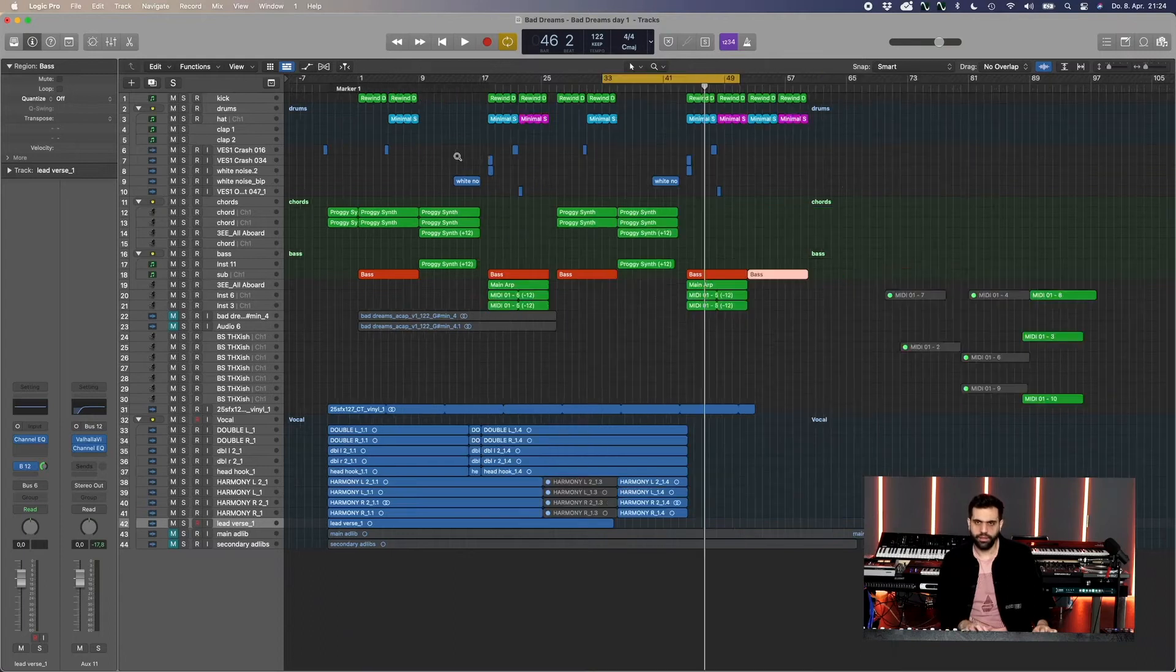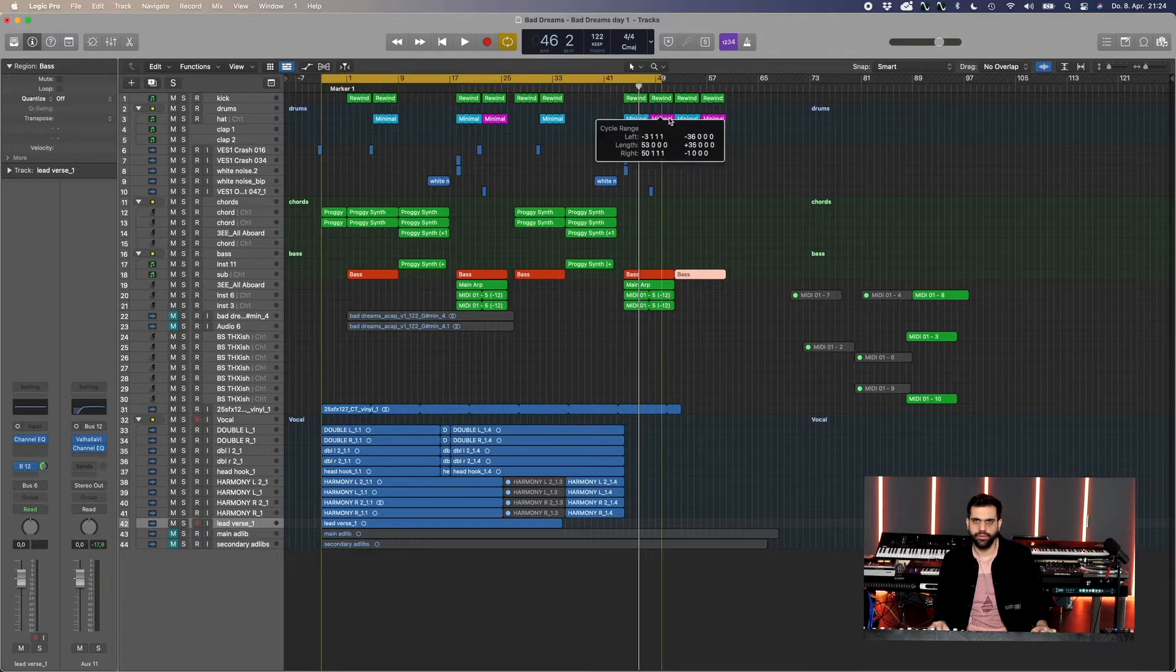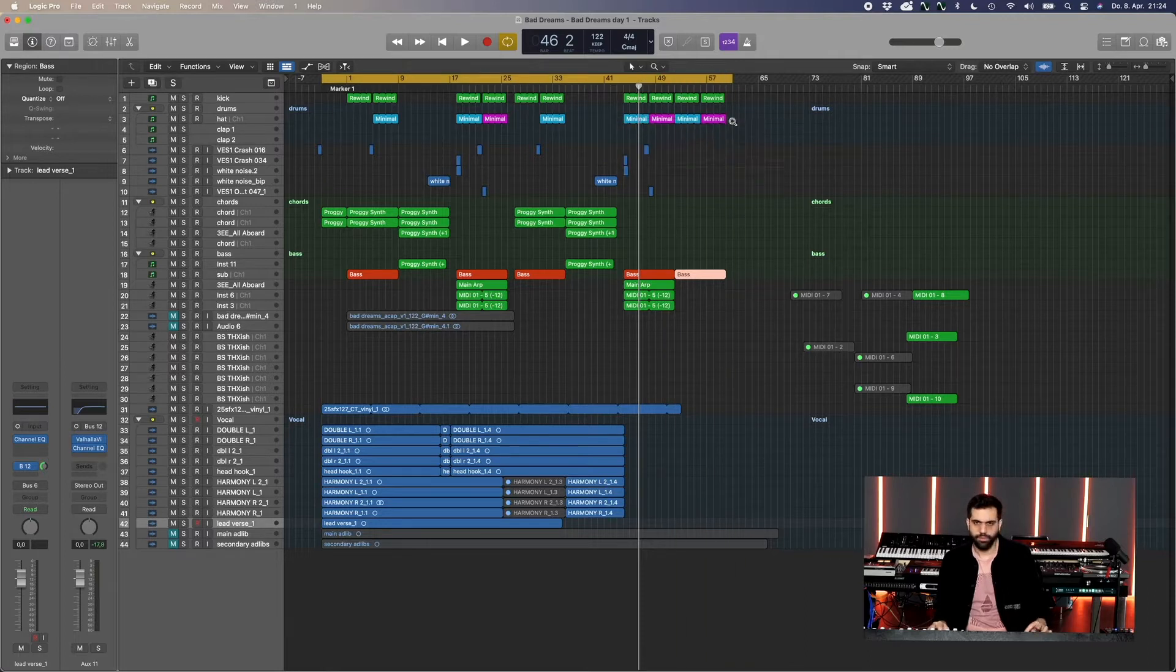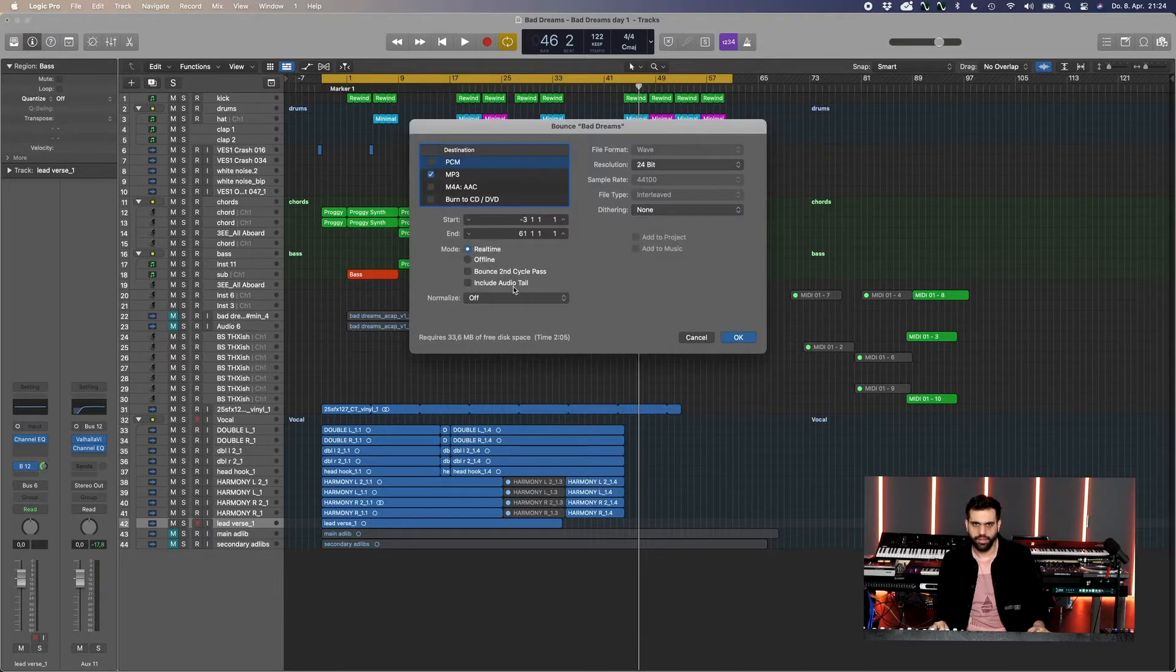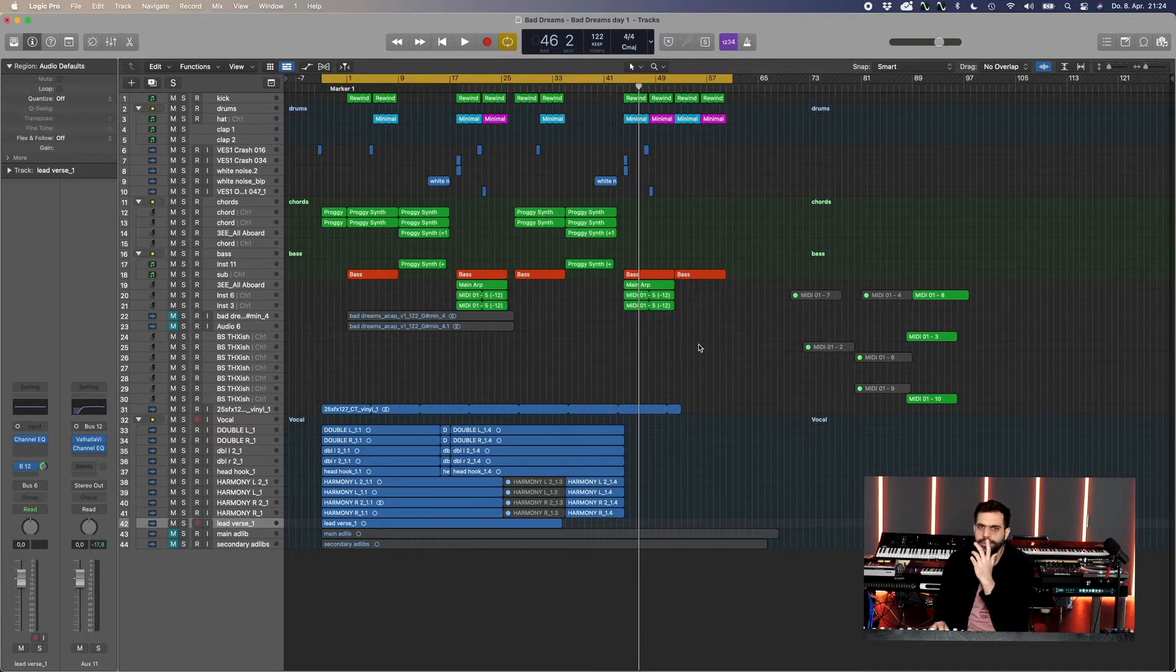Let's see how long the song is actually right now. Just bounce it and it says right here two minutes and five. That's really short.